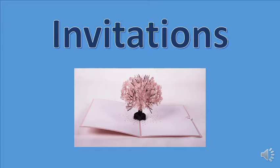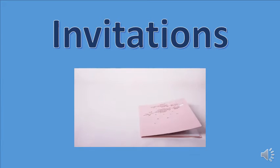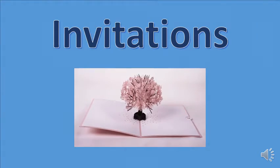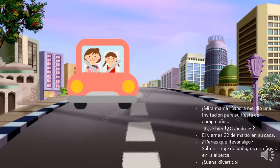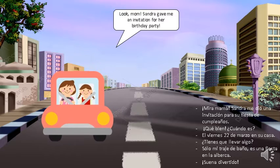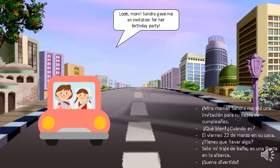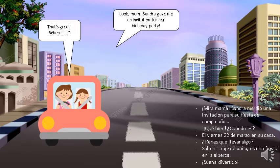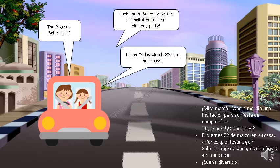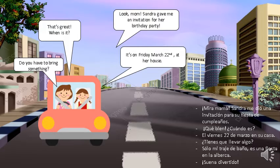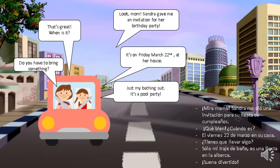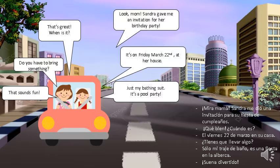This time we are going to talk about invitations. Look mom, Sandra gave me an invitation for her birthday party. That's great, when is it? It's on Friday, March 22nd at her house. Do you have to bring something? Just my bathing suit. It's a pool party. That sounds fun.